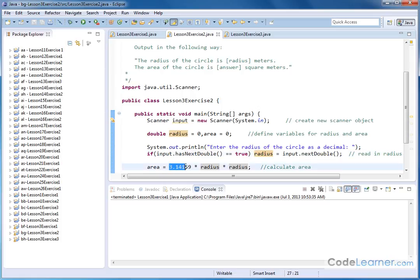So for now we're just typing out pi times radius times radius. We're assigning that to a variable that we've already created called area.